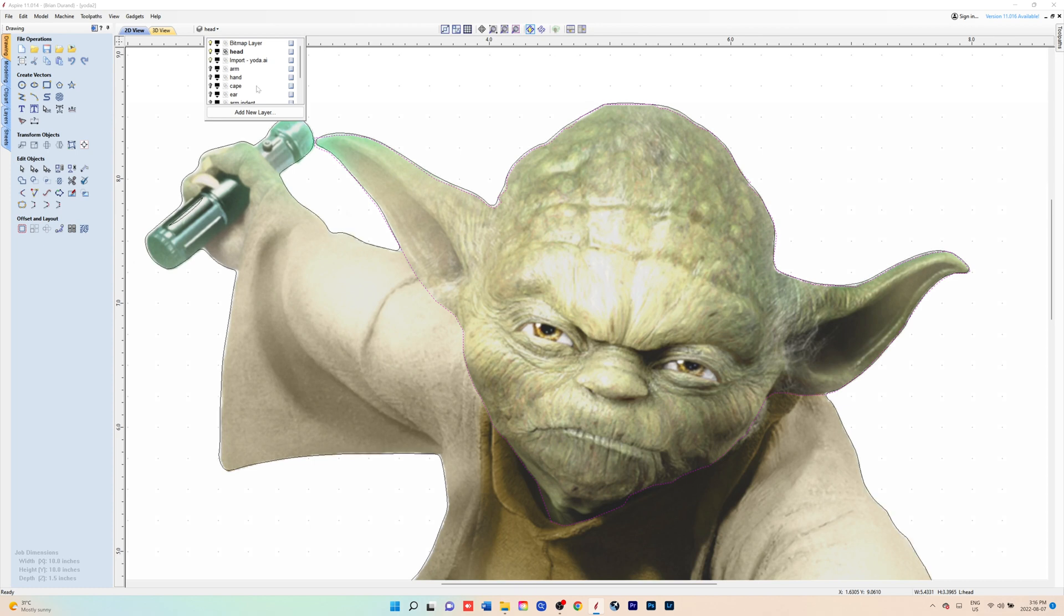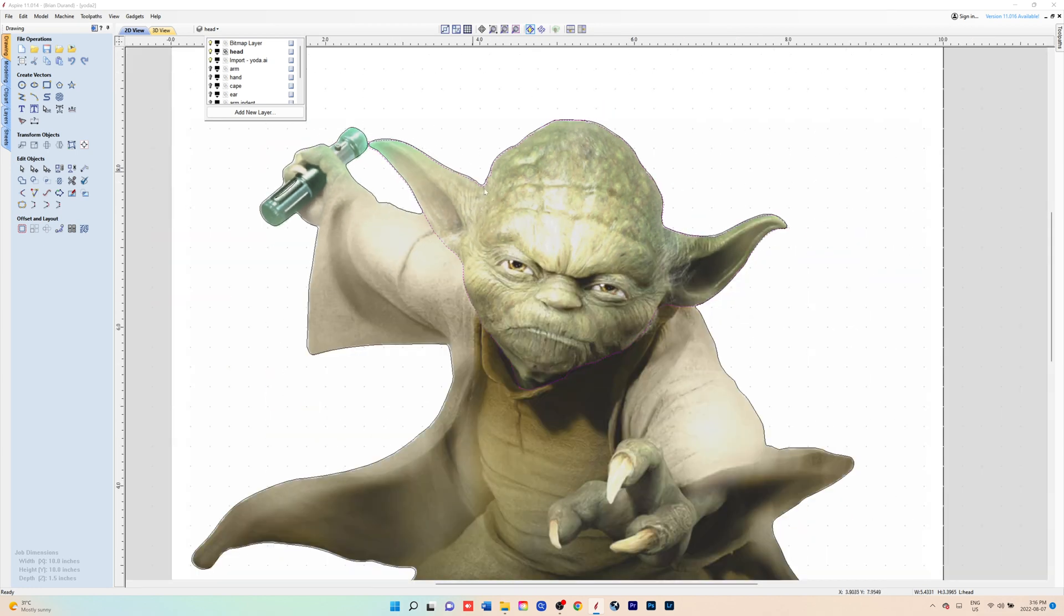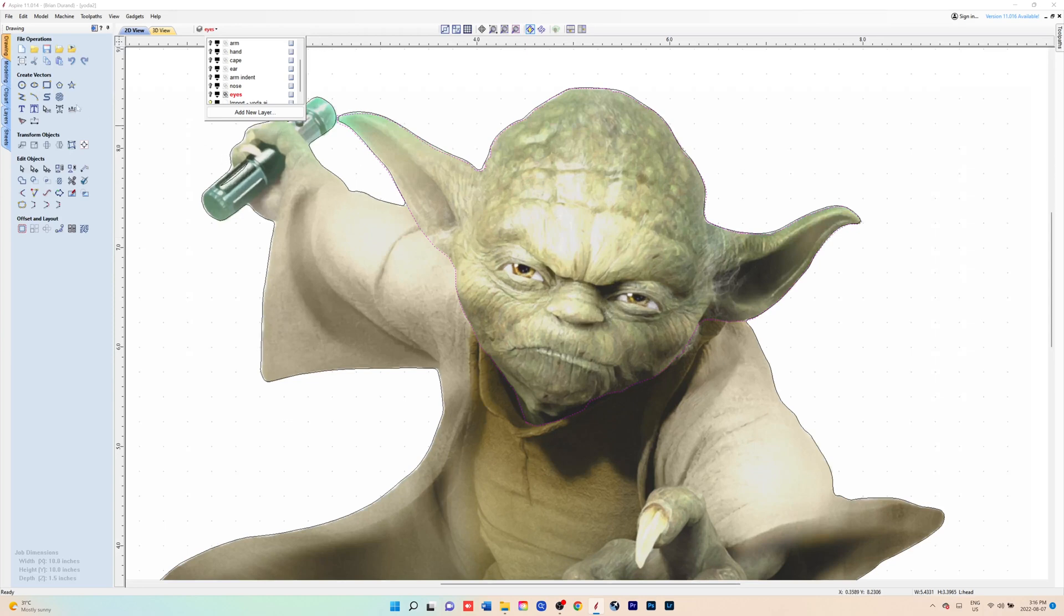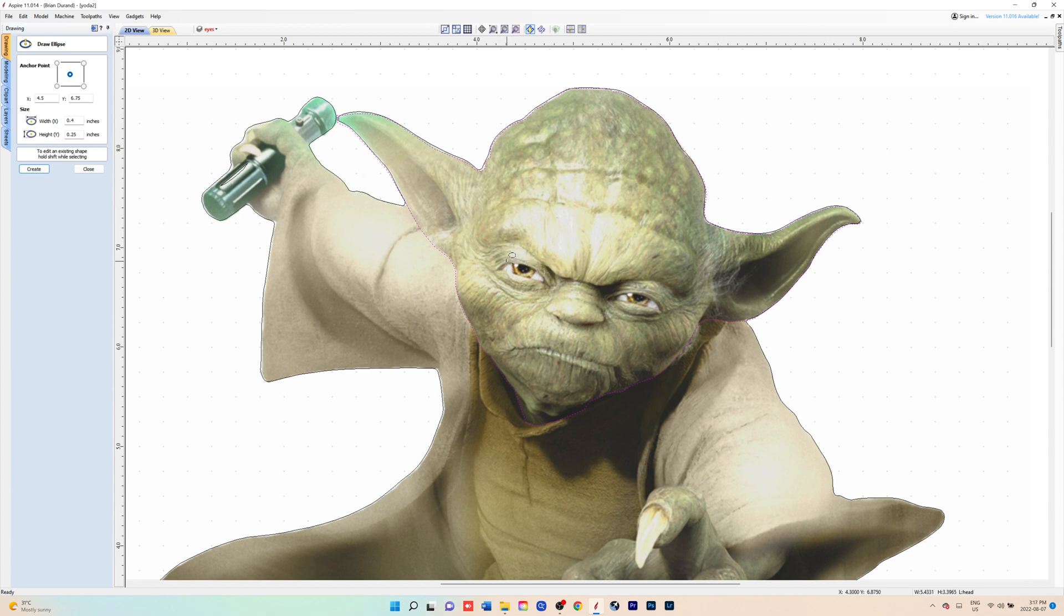If you want more detail on creating vectors, you can see part one and two of this 3D modeling series. You would just click on the eyes layer. If you want to do the eyes, you would get an oval tool or an ellipse tool.